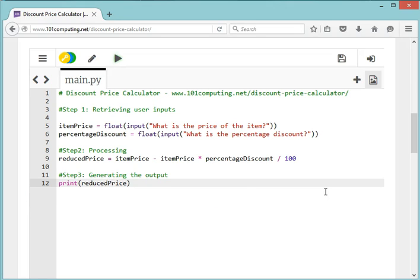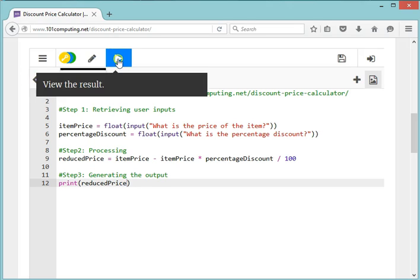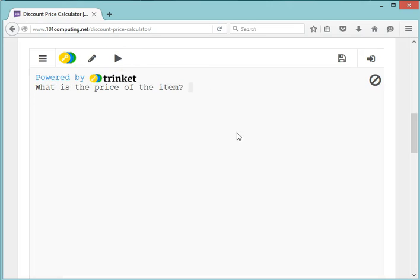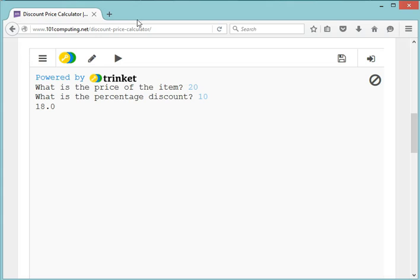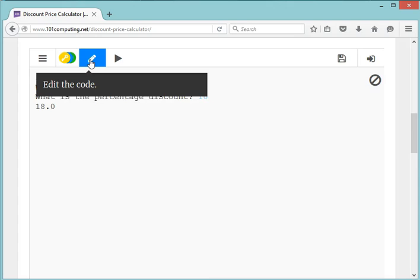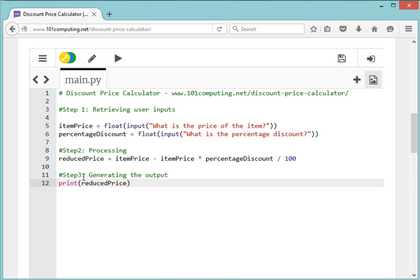Let's see whether this works. 'What is the price of the item?' I said I wanted to buy an item at 20 pounds. 'What is the percentage of discount?' I'm going to use 10% discount, and my output is 18. So it's taken 2 pounds off my initial price. Now it's working, but it's not very user-friendly. It's not a very nice message, so I'm going to change my code.